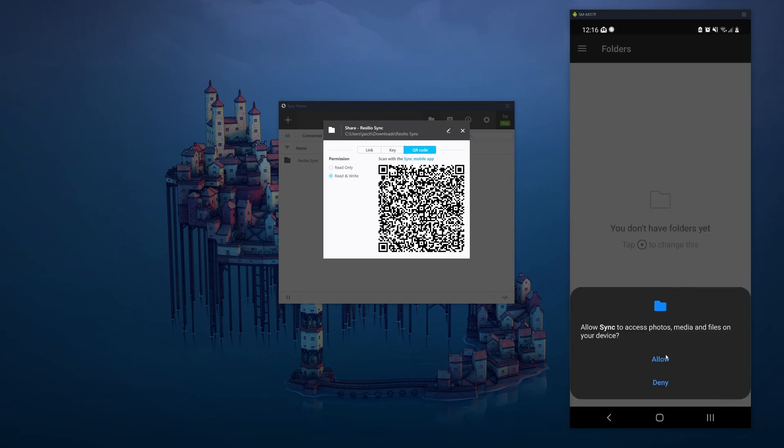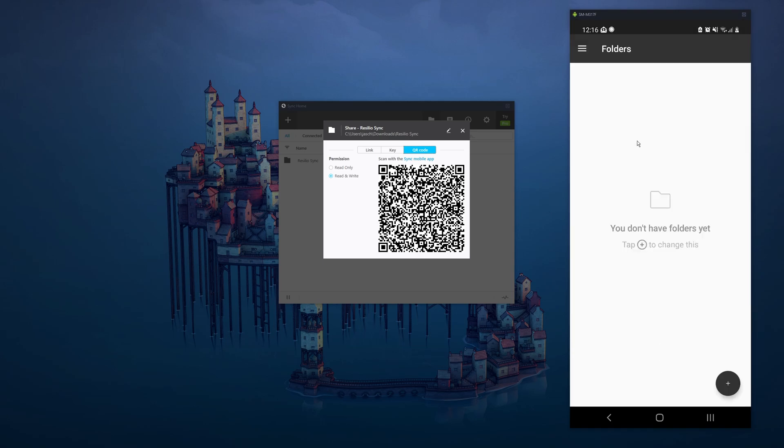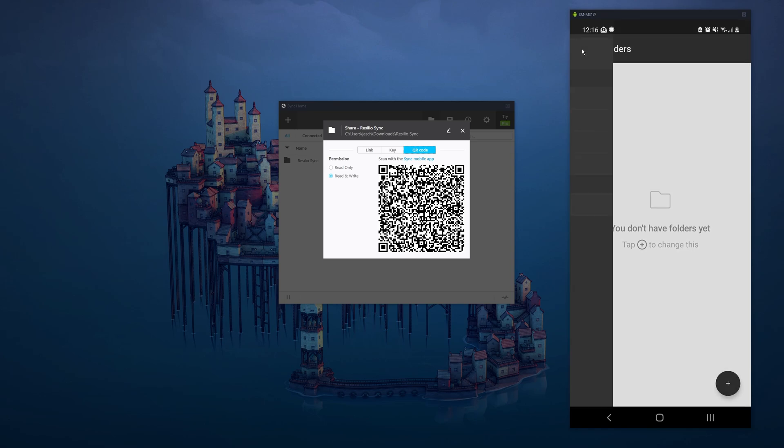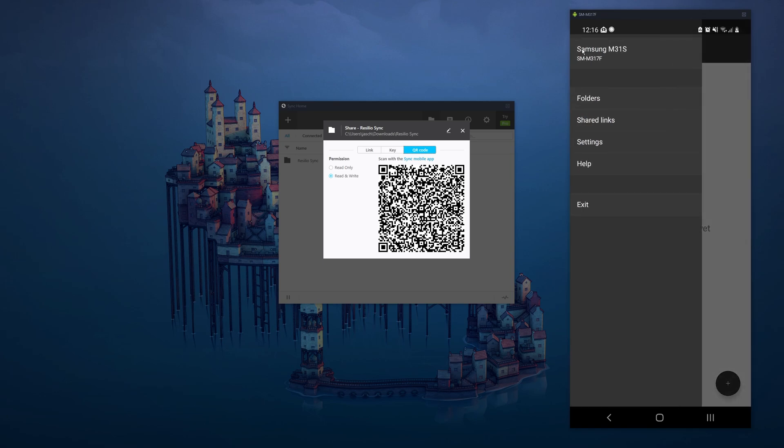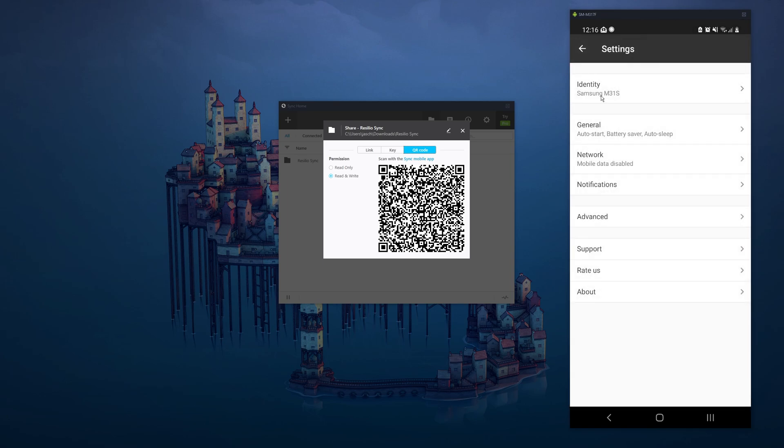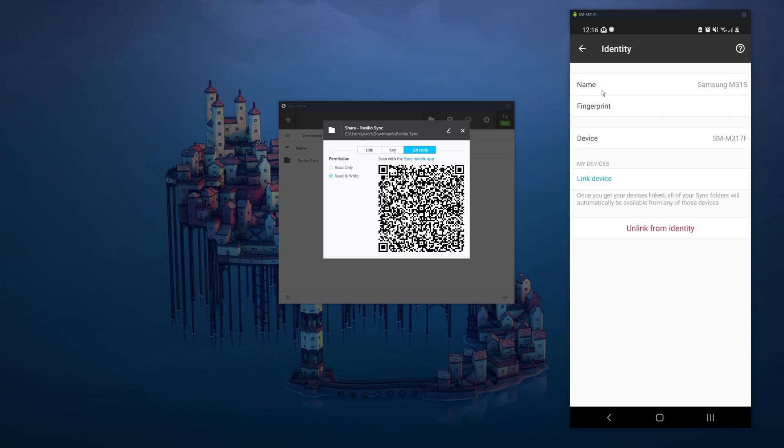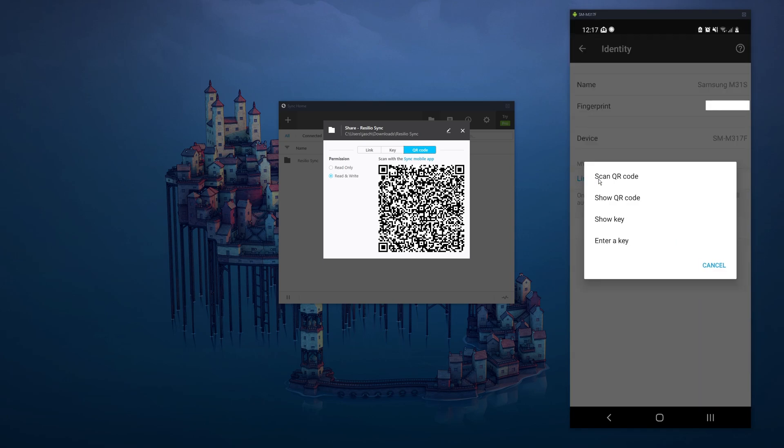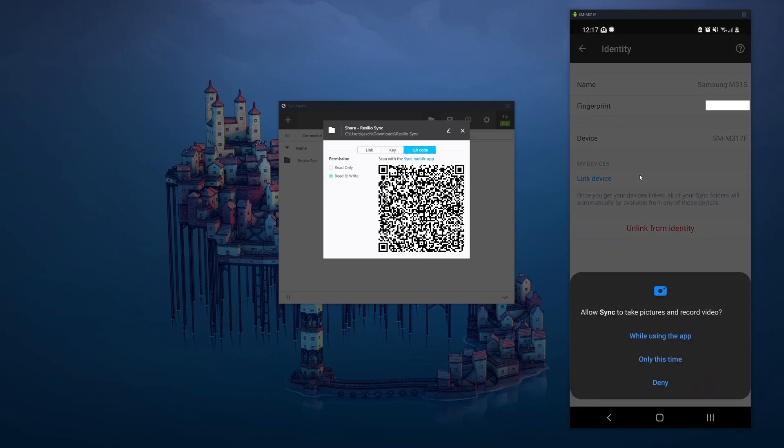And click allow here. If you don't click allow, you won't get access to anything and the app will not work. Okay, so we're on the home screen on the mobile app. Click the little hamburger icon in the corner, go to settings, identity, then link device and scan the QR code on your computer.